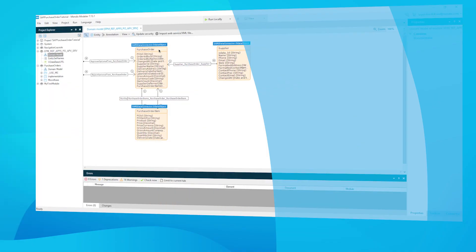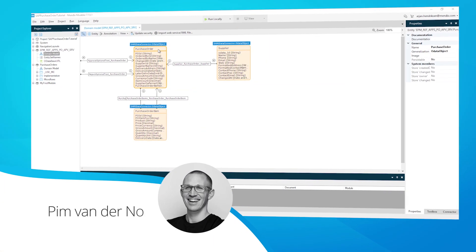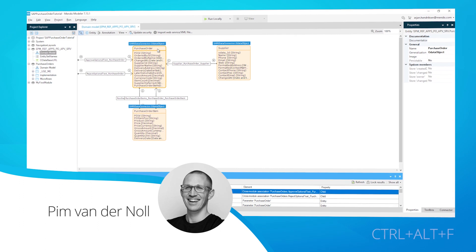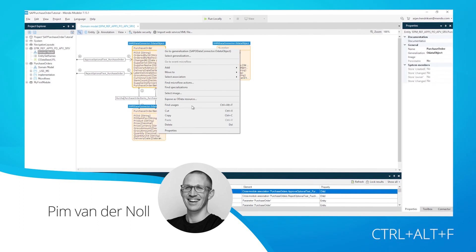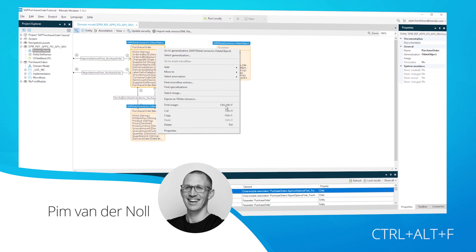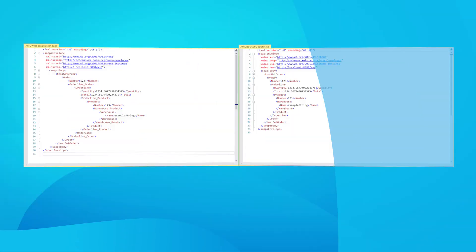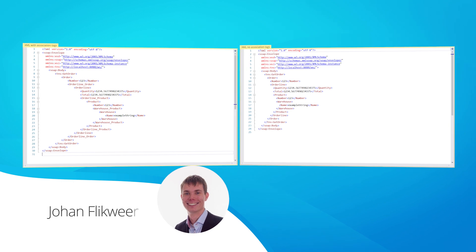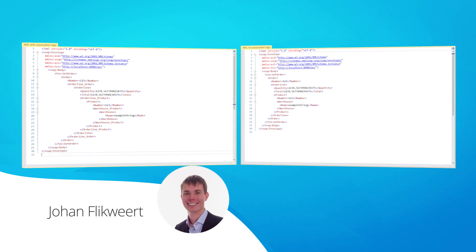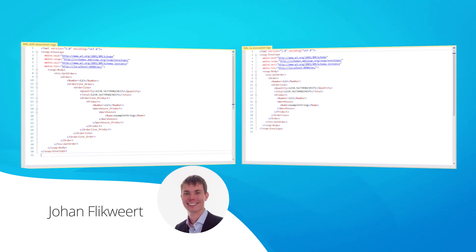Our top two delighters come straight from the Idea Forum. MVP Pim van der Nol suggested a hotkey for finding usages — you can now use Ctrl-Alt-F to find all usages of documents in the Project Explorer and entities in the Domain Model. Johan Flickrit requested a way to avoid unnecessary tags in XML generated by Published Services. You can now reduce your XML message size by filtering whether to include or exclude tags for associations between entities.